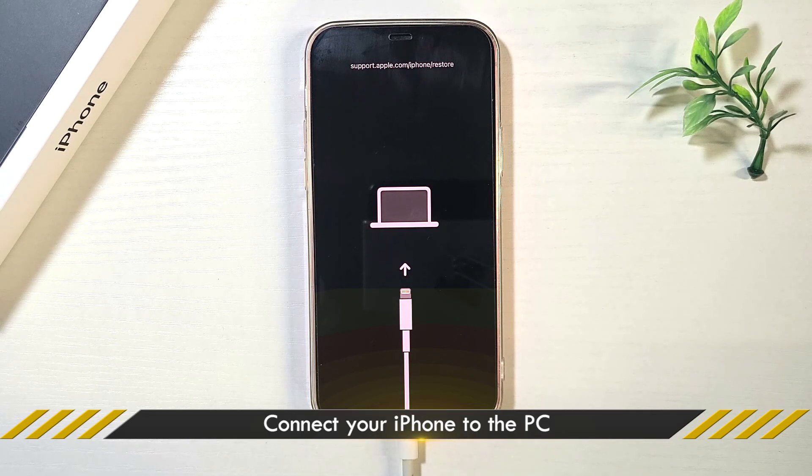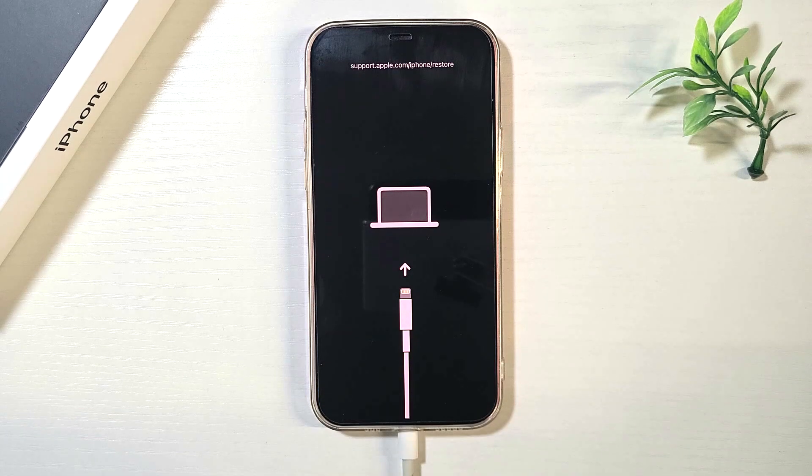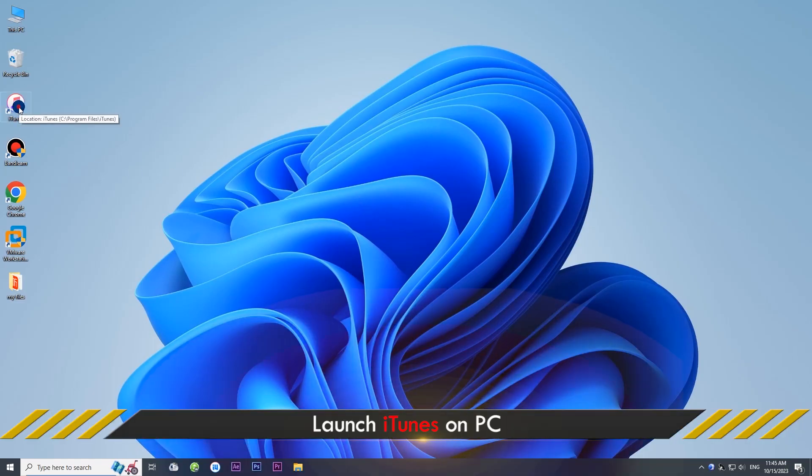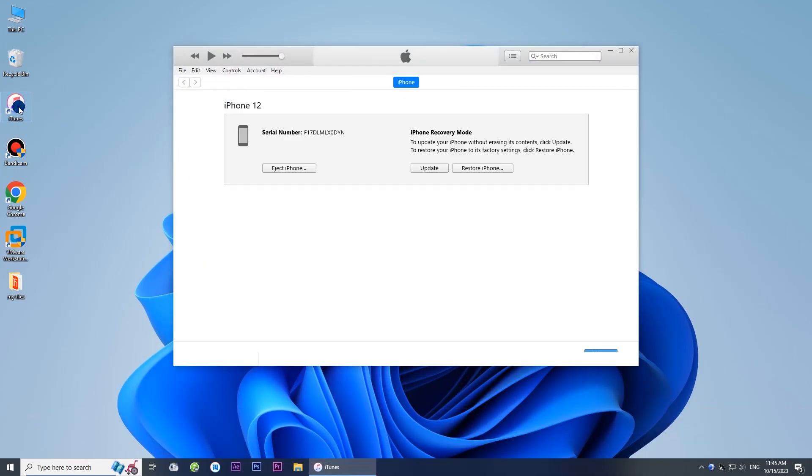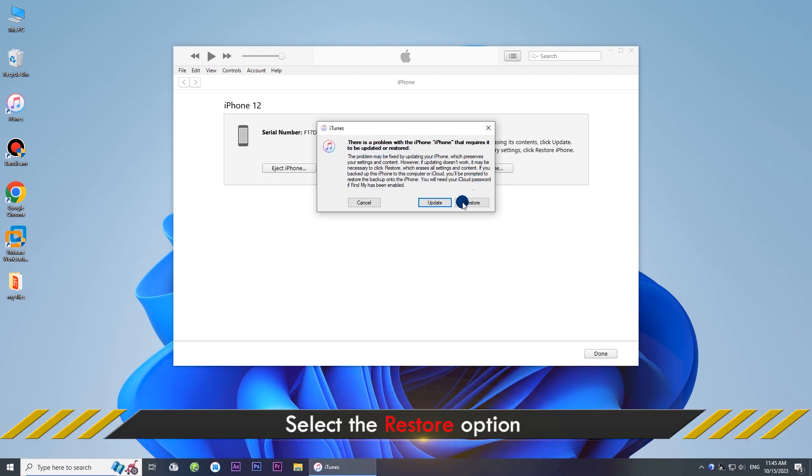Connect your iPhone to your computer via USB cable. Open iTunes on your computer. Select the Restore button when prompted.